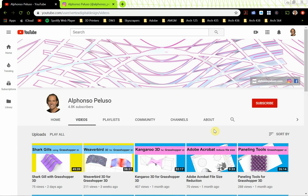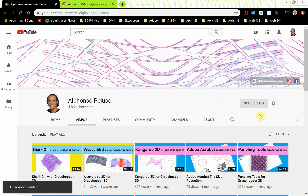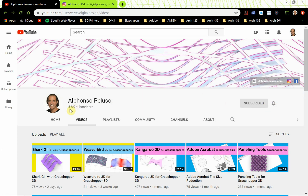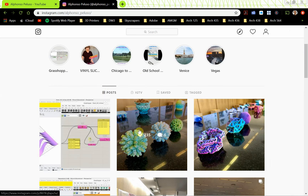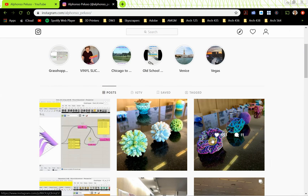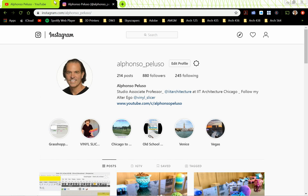Before we jump in, I want to remind you: if you haven't subscribed to my YouTube channel, go ahead and click subscribe, then click the little bell to receive notifications. I'm trying to get 5,000 subscribers — very close, about 200 away. If you have subscribed, go ahead and tell a friend. Also connect with me on Instagram at Alfonso underscore Peluso to see what I'm up to, what videos I've put out, and what my students are producing.